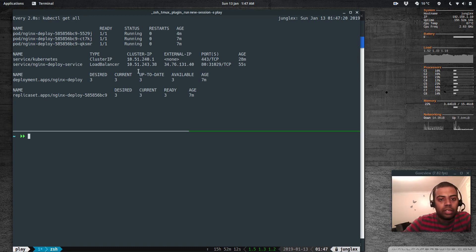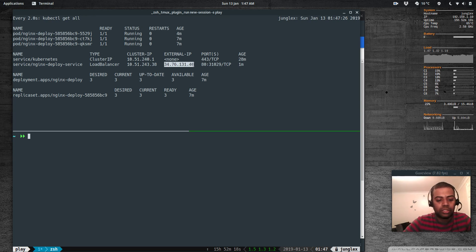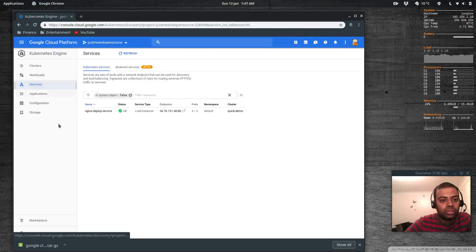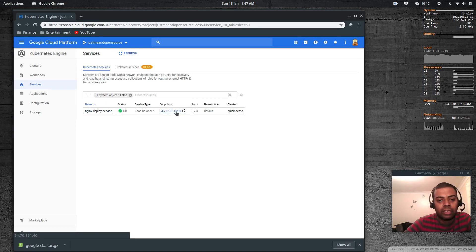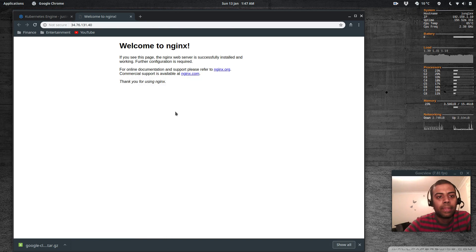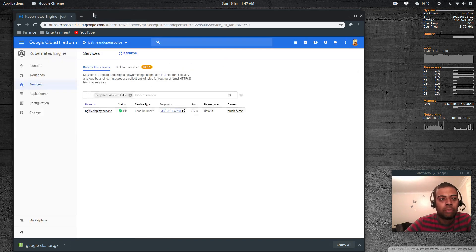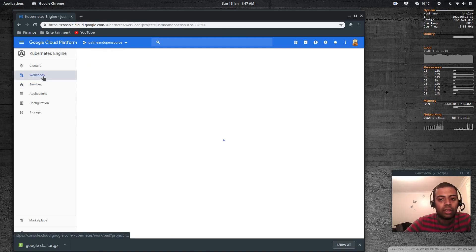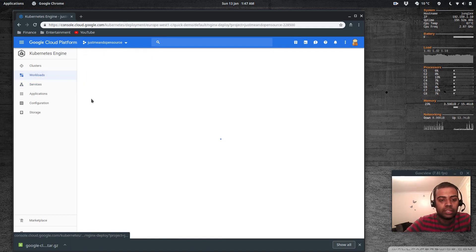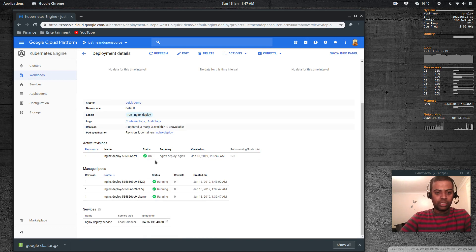If we go to services it says nginx deploy service load balancer and it's here, the IP address. If you click here, there you go we've got the nginx welcome page. So that's the load balancer and the service, the load balancing service will load balance between these three pods. Cool, let's go ahead and delete this deployment.